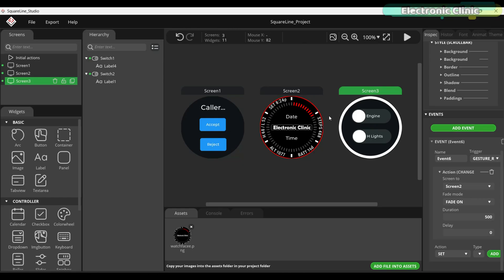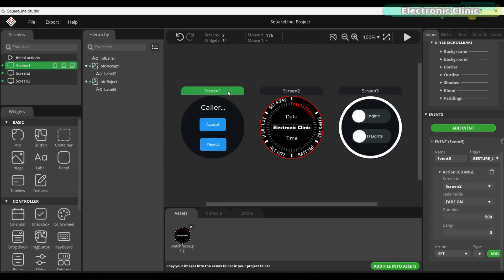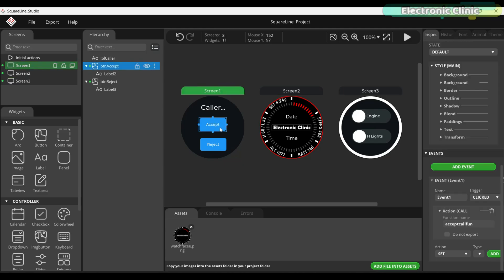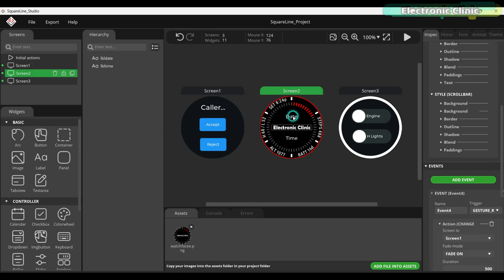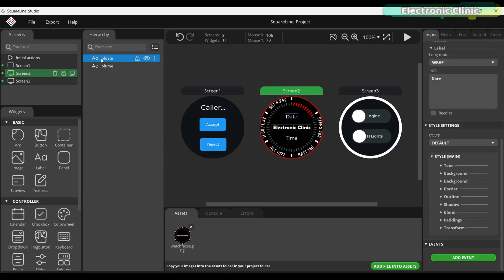I have also given proper names to these buttons. For example, the accept button is named BTN accept and the reject button is named BTN reject. I did the same with the labels as well so that when I am working in the Arduino IDE, I can easily trace them without any confusion.